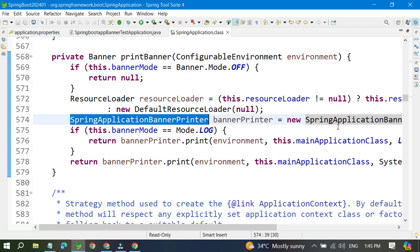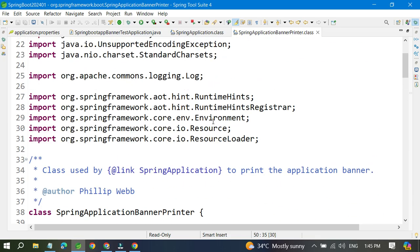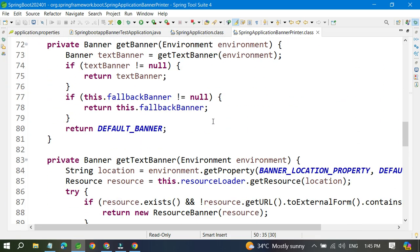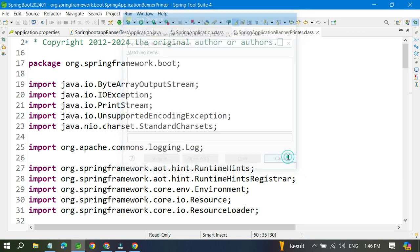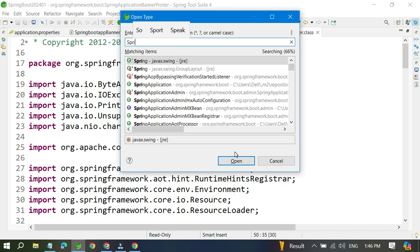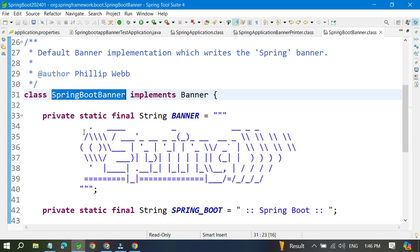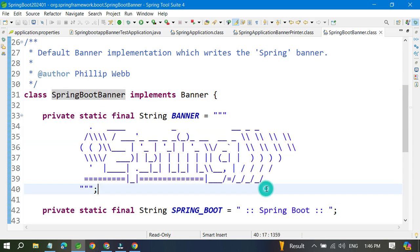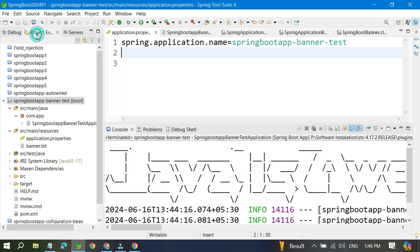If you open the SpringApplicationBannerPrinter, you can see how it locates and prints the banner. The predefined default banner is in a class called SpringBootBanner. You can look at it using Ctrl+Shift+T and searching 'SpringBootBanner' — that ASCII value is what gets printed by default. When you provide your own banner.txt, it overrides the default.